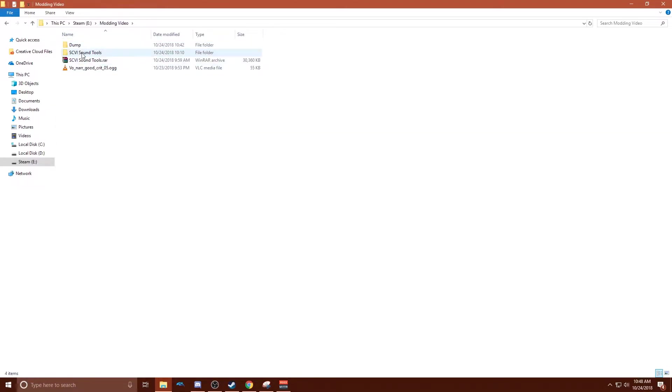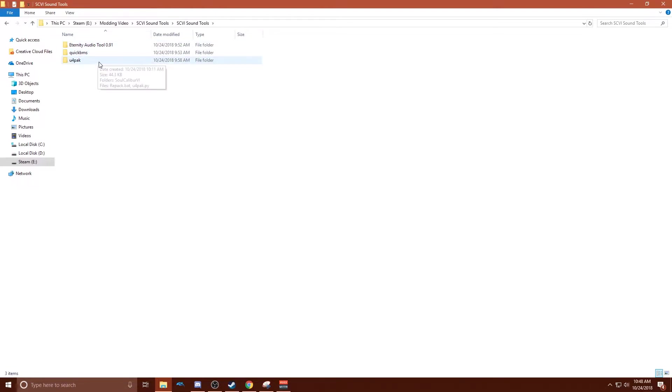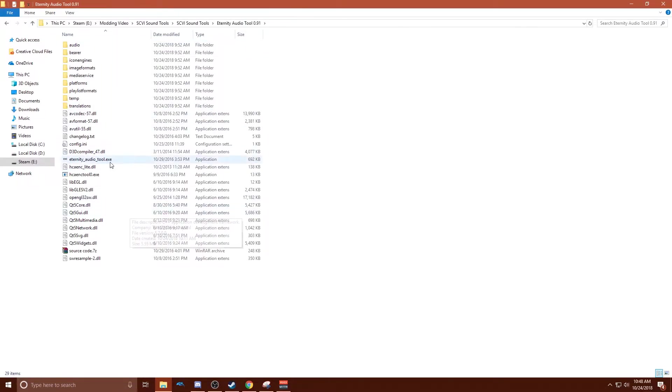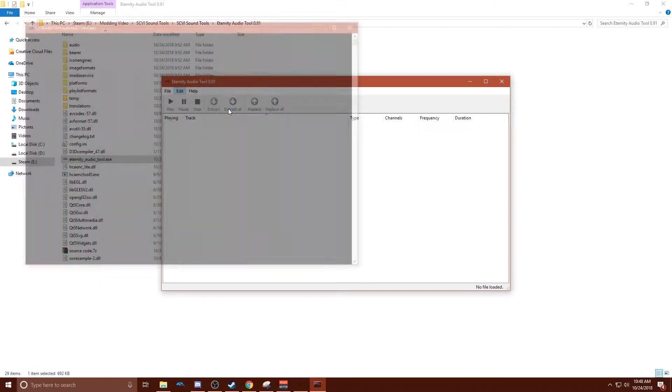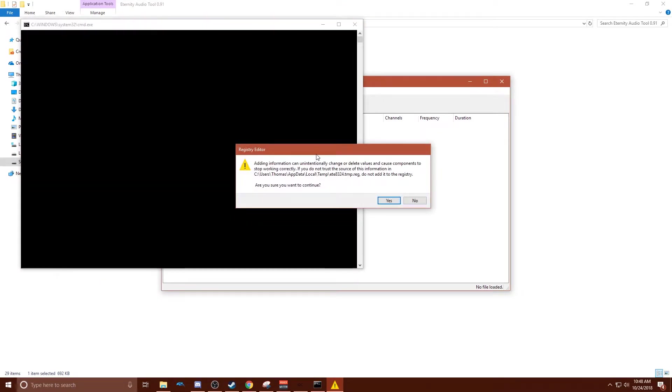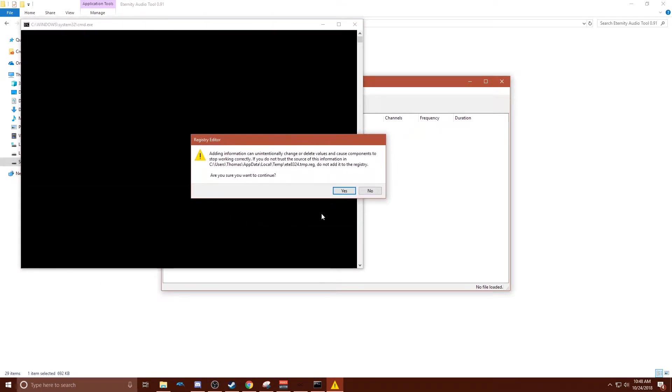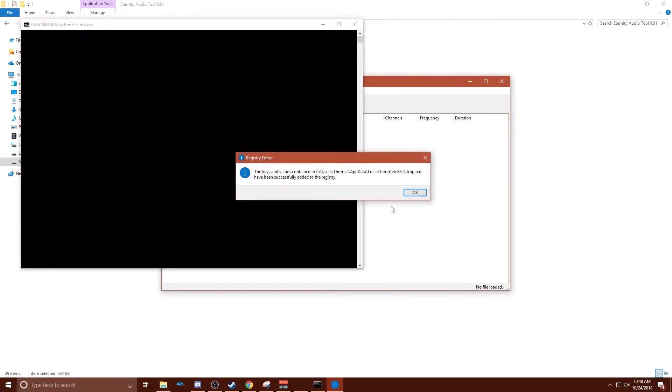So the next thing you want to do is open the sound tools. And now you want to go to eternity audio tool. Open eternityaudiotool.exe. And first thing you want to do is hit edit, associate .acb extension. Hit yes.